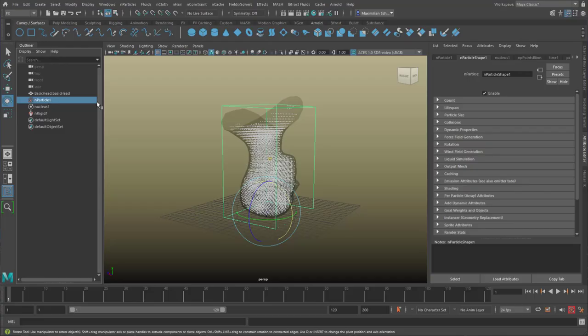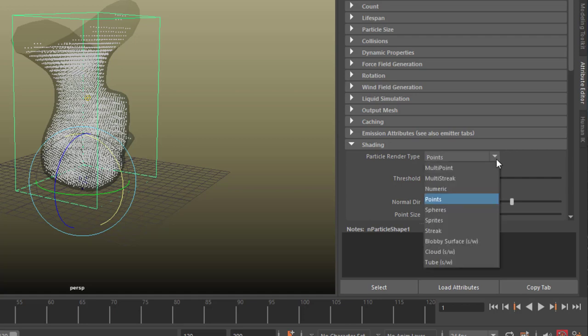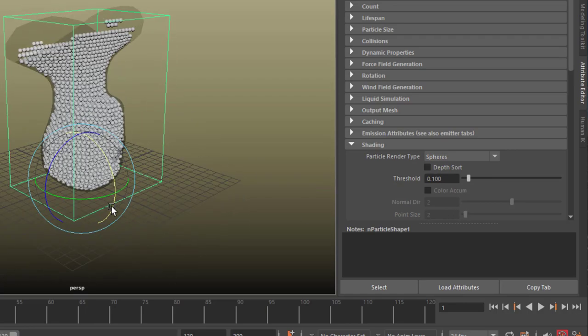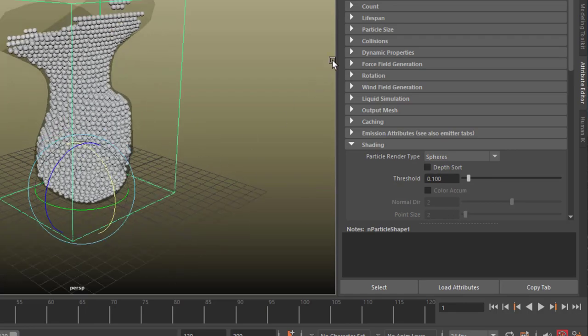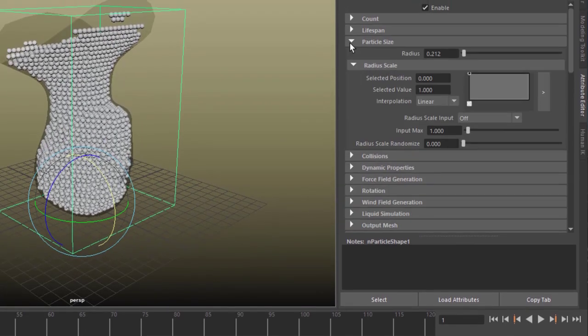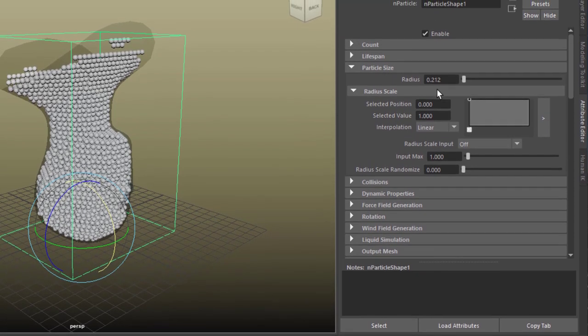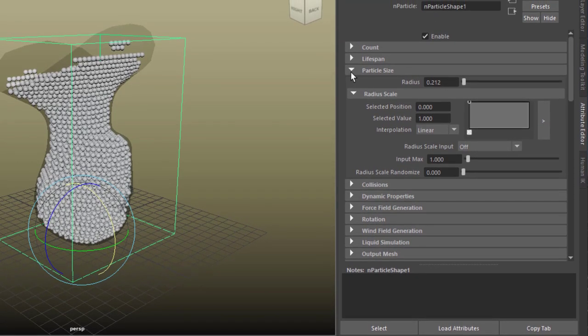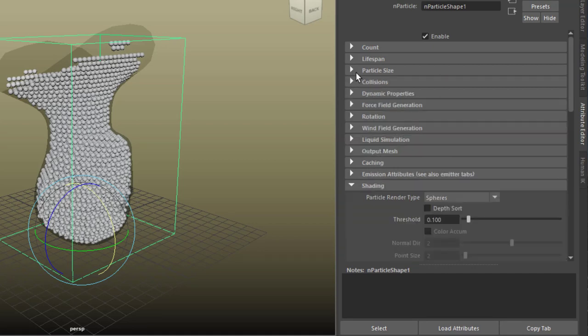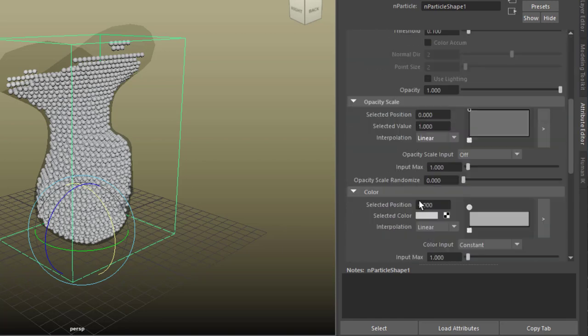Now we go to the particles, and here we have the shading. The shading has by default the particle render time set to points. Arnold will render that as spheres, but we want to see the spheres, and that's what they look like. We could now change the particle size here. The default is 0.212, I don't know why that is. Actually we could choose this number so they're a little bit smaller now.